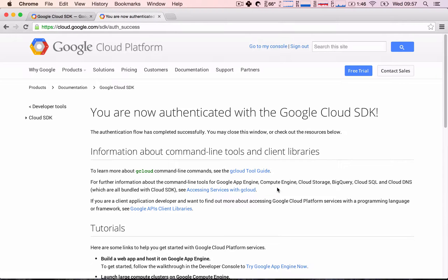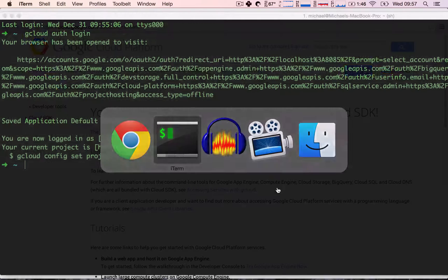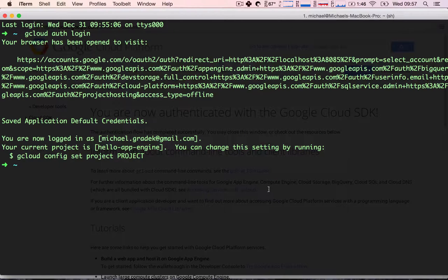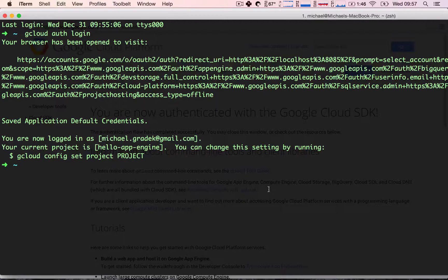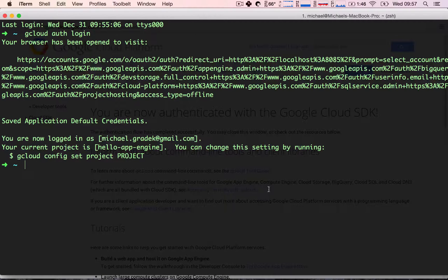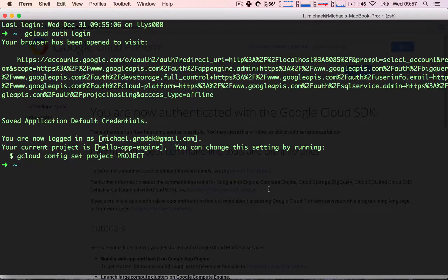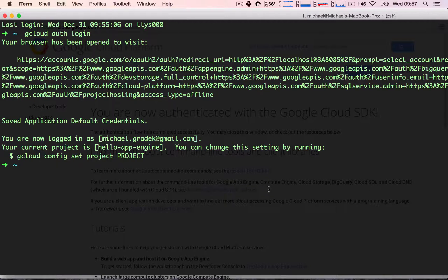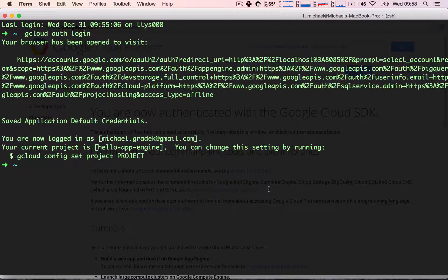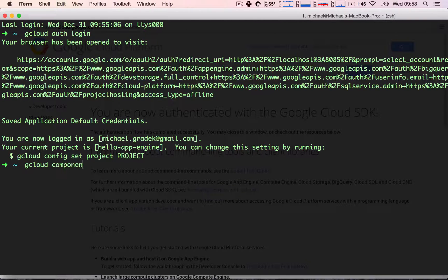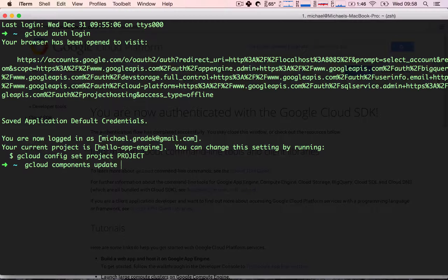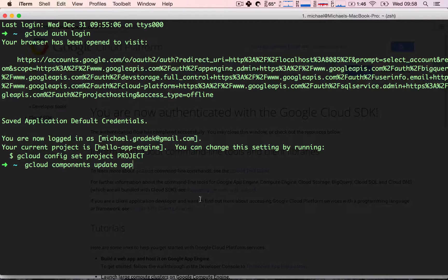The last thing we need to do is install some additional components that did not come by default when we install the SDK. To do that we are going to type in: gcloud components update app.